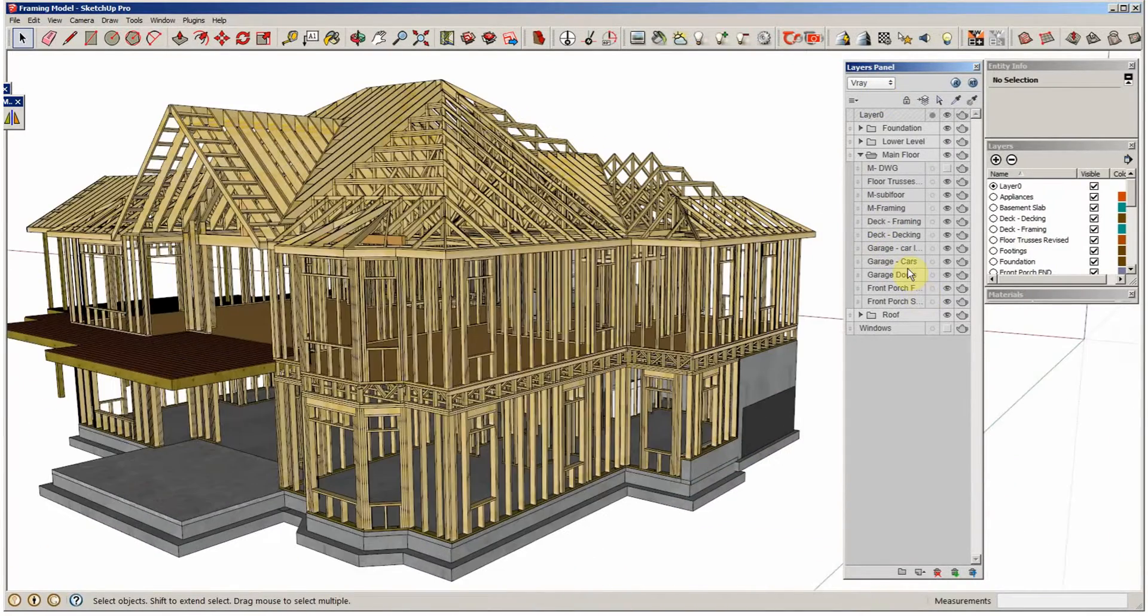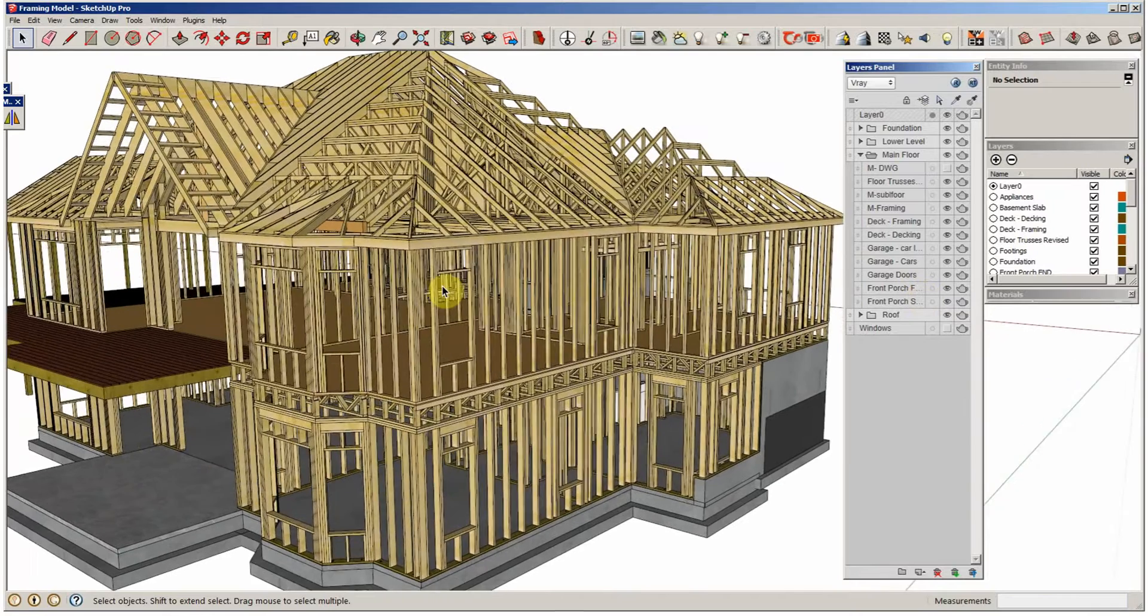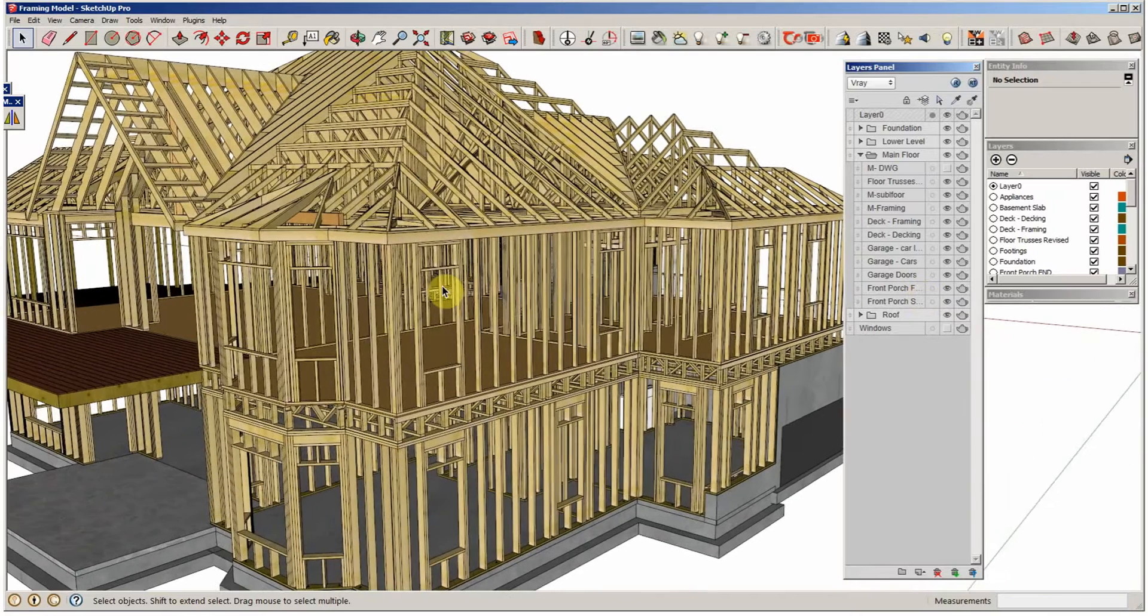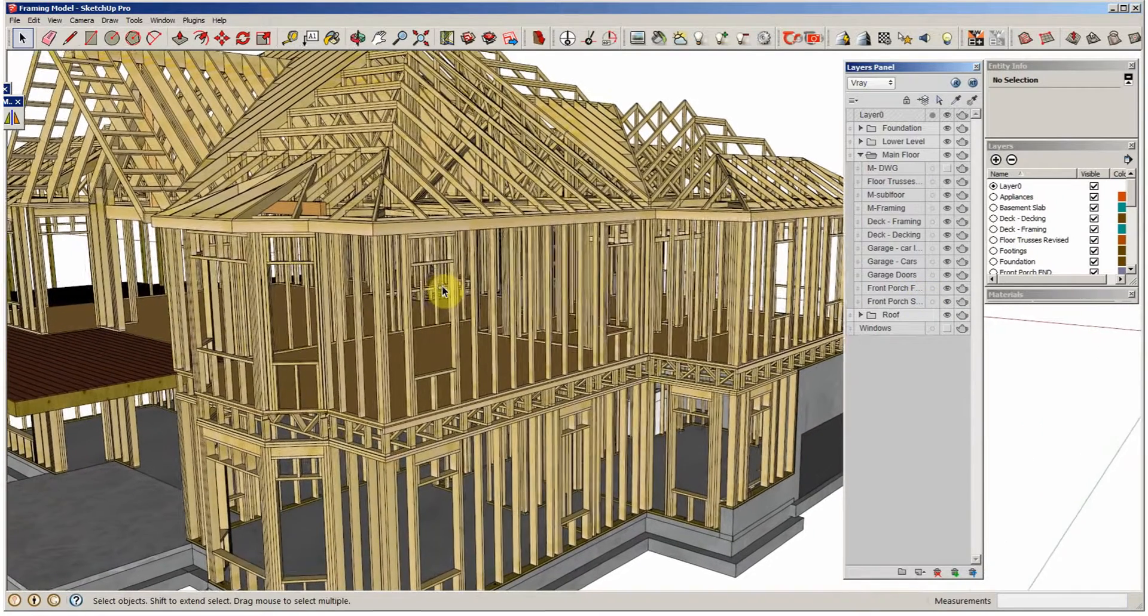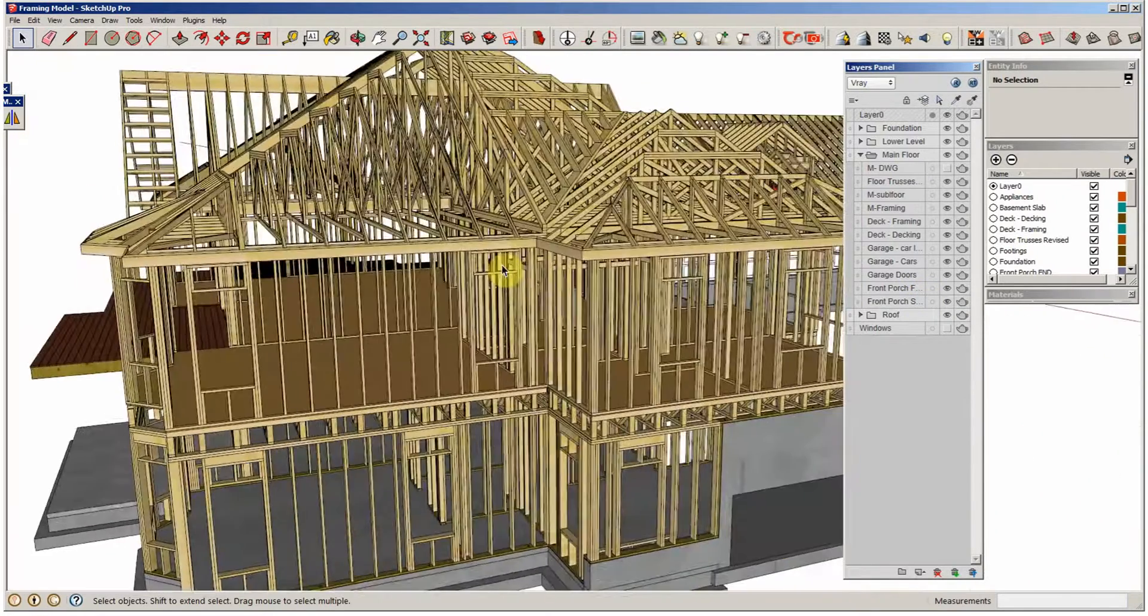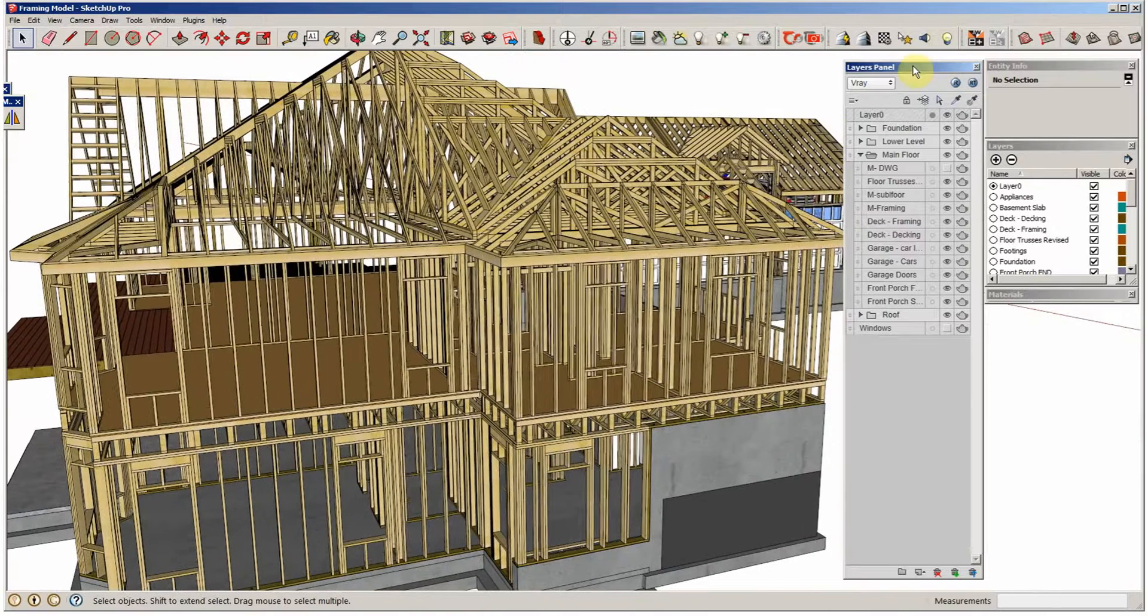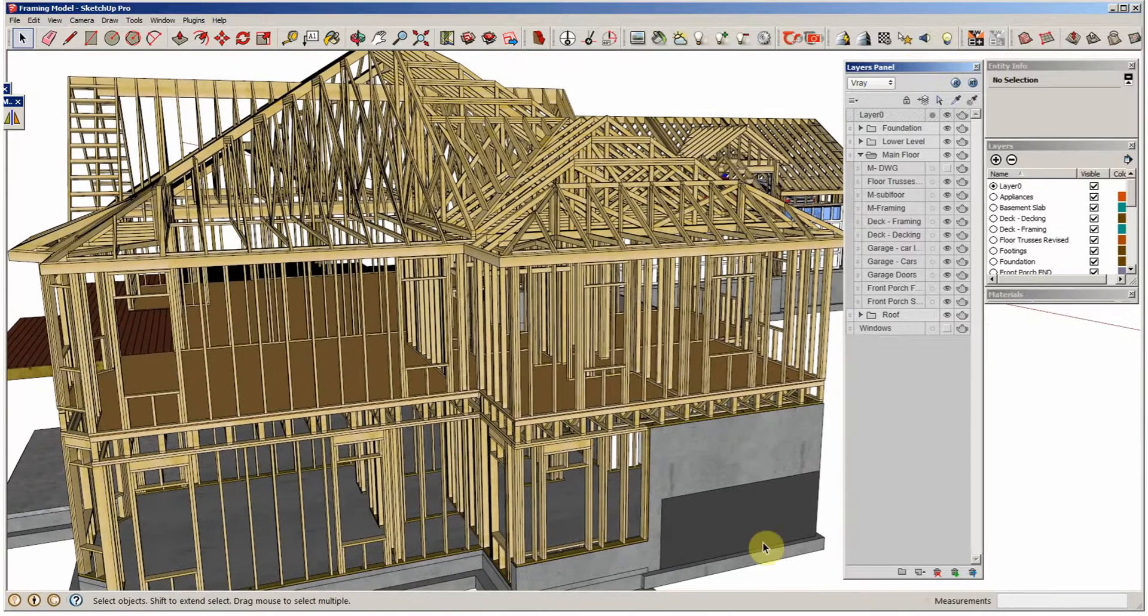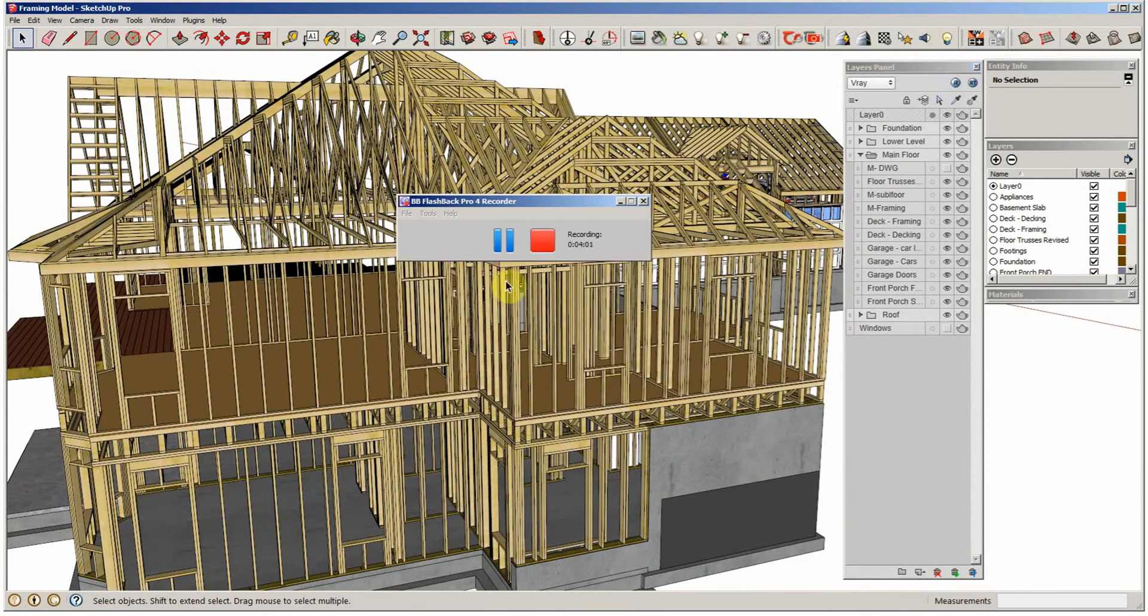And then I want to put this framing model through Lumion, Lumen, all the different ones that we can test out and see what we like the best. But quick little review of layers panel. Thank you very much.